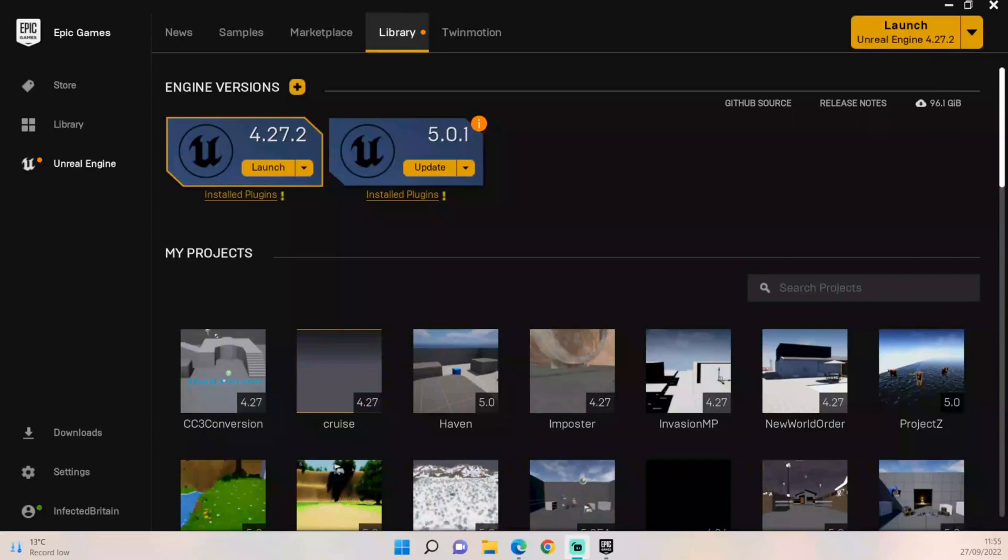Hey everybody and welcome back to UE5 BP Guru. Today this is our first episode, so what we're going to be doing is basically getting our project started and then working out how to set up the camera.